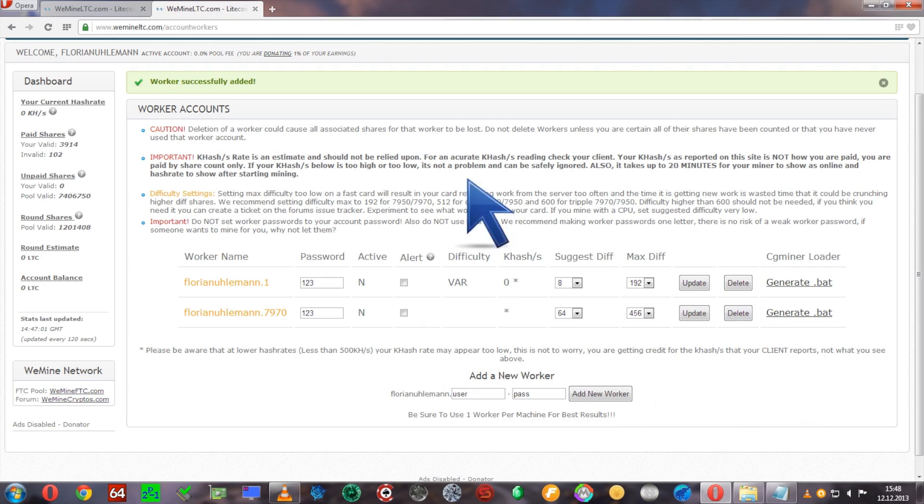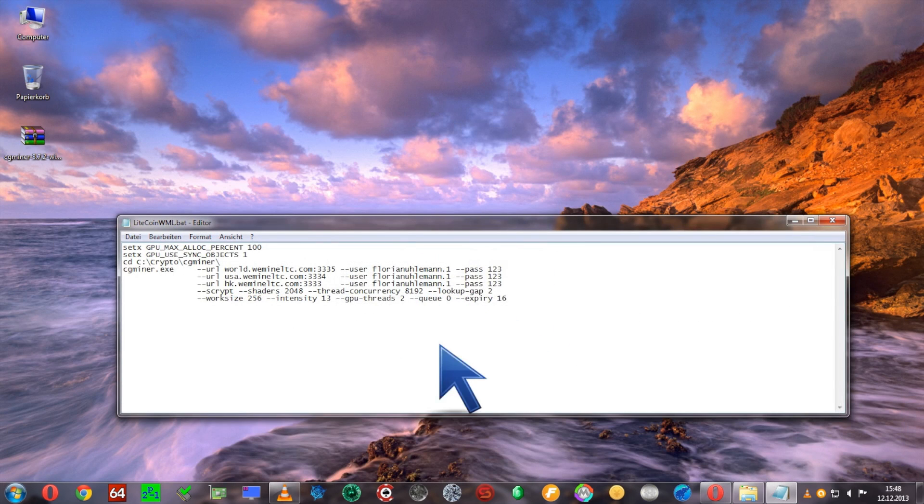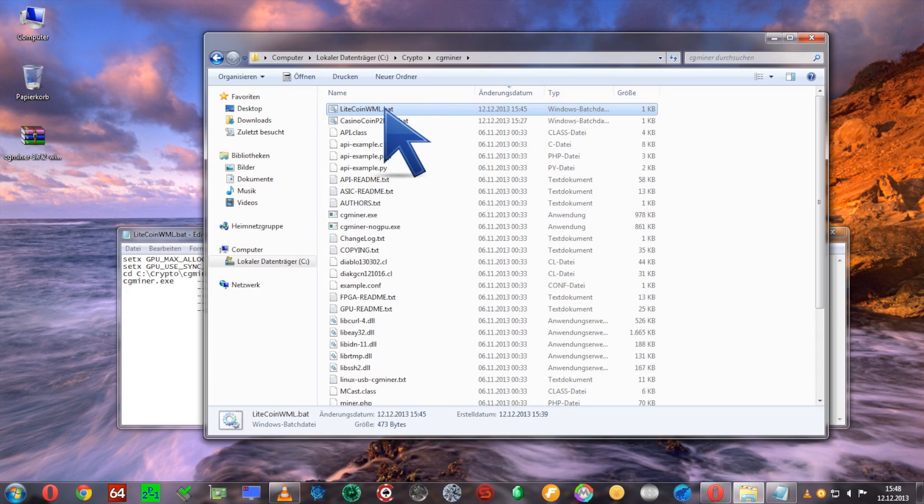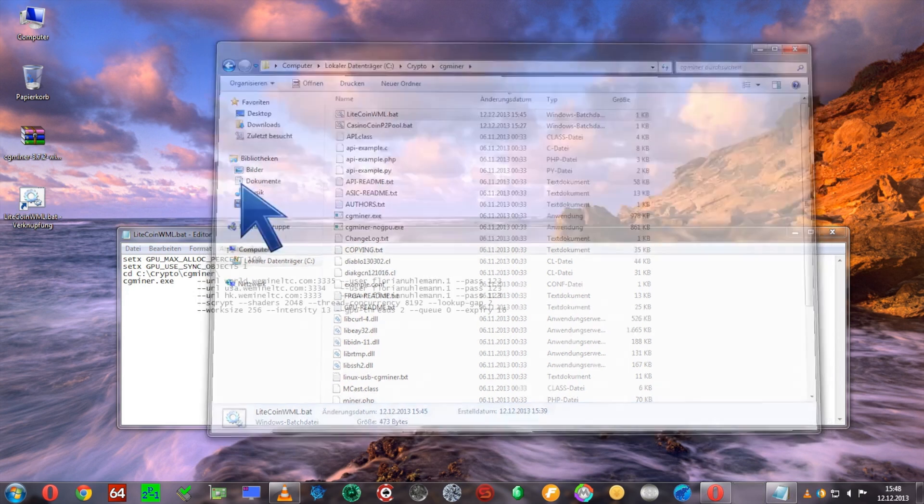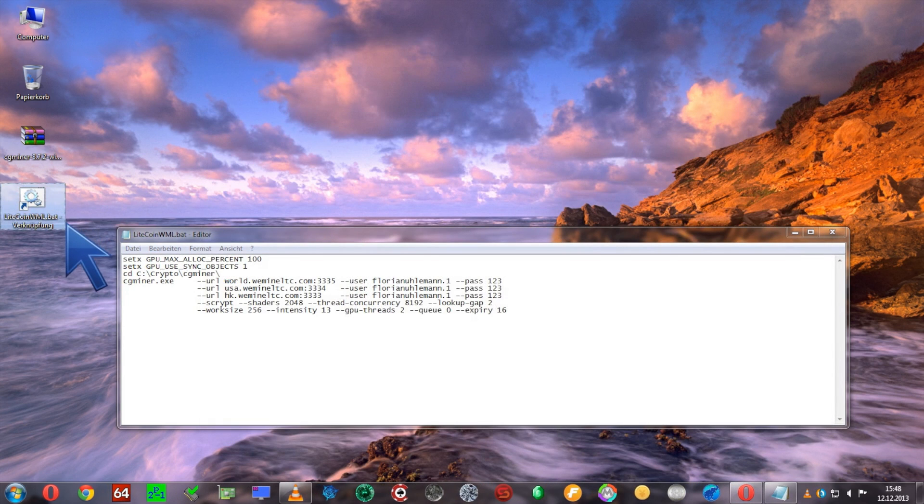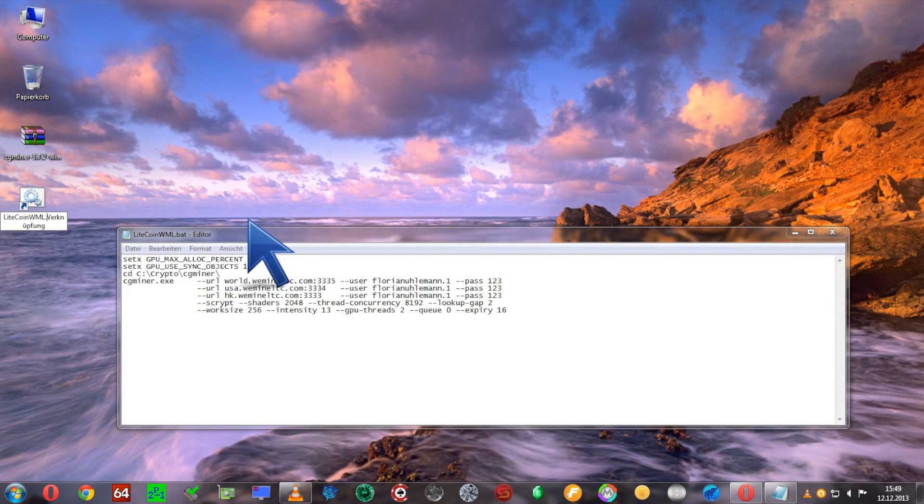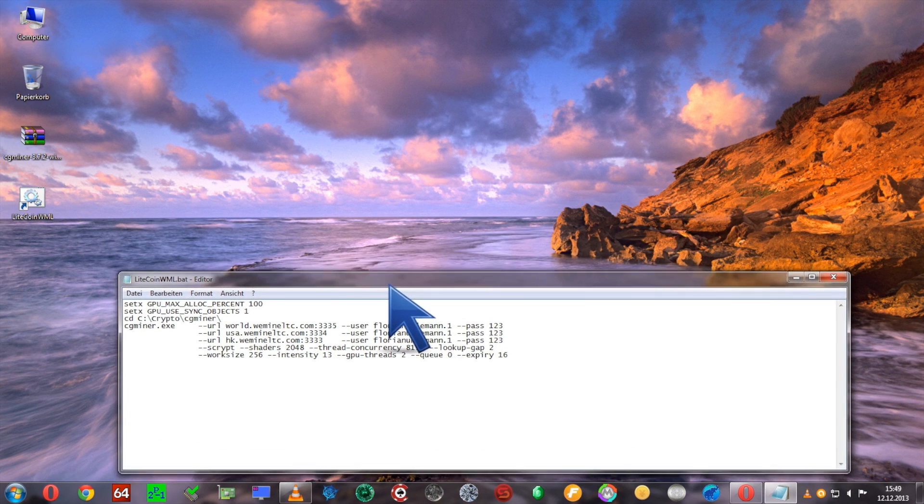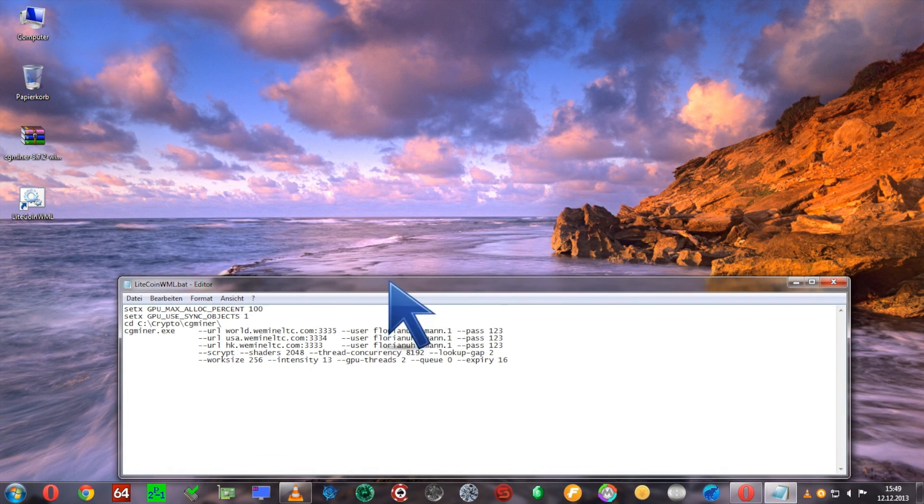Now that this is all set up, we can basically create a little shortcut of our bat file so we can start mining. I'll put this down here so we can keep the settings in view.